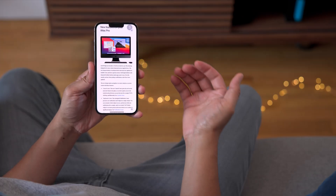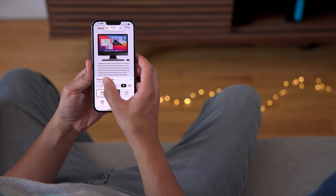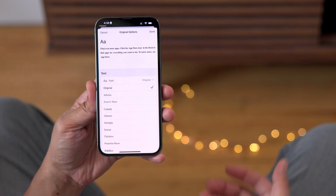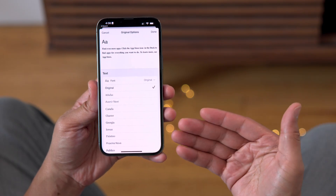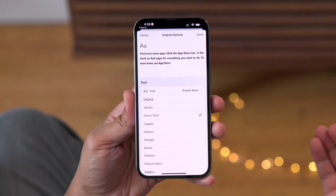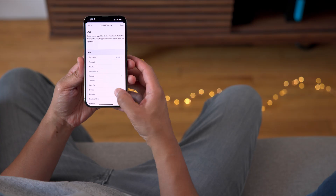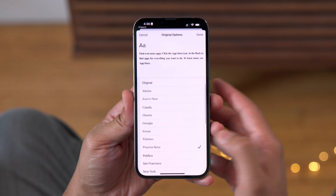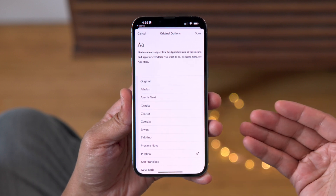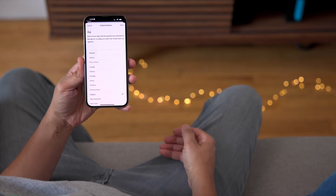In the Books app, you get some new fonts. If we go into the font options, you'll see several new fonts for the Books app, starting with Avenir Next. You also have Canela, Proxima Nova, and Publico as well. It's nice to have those additional fonts in the Books app.